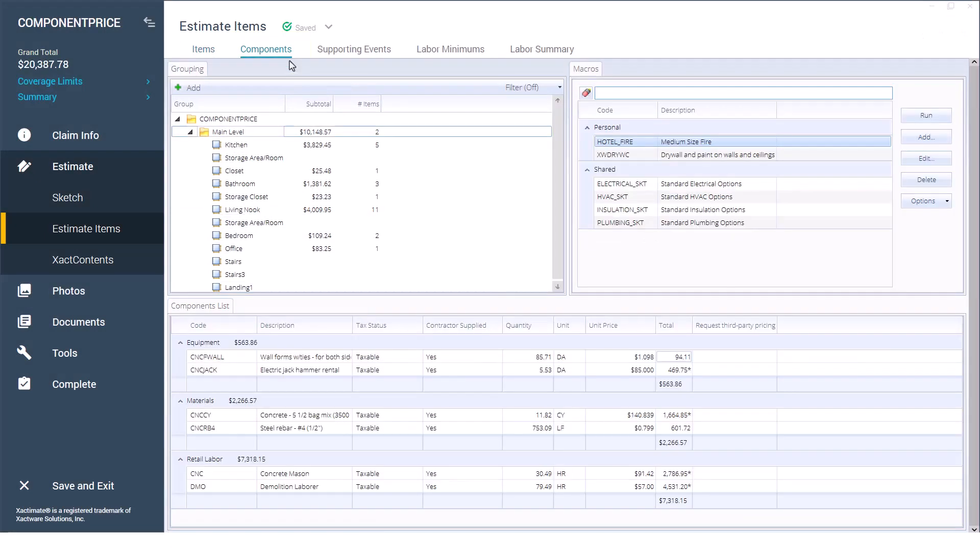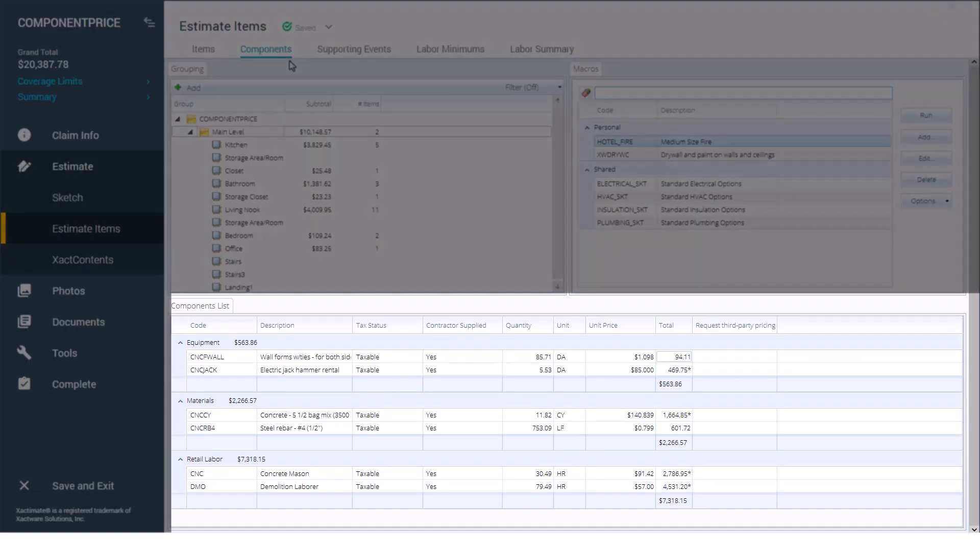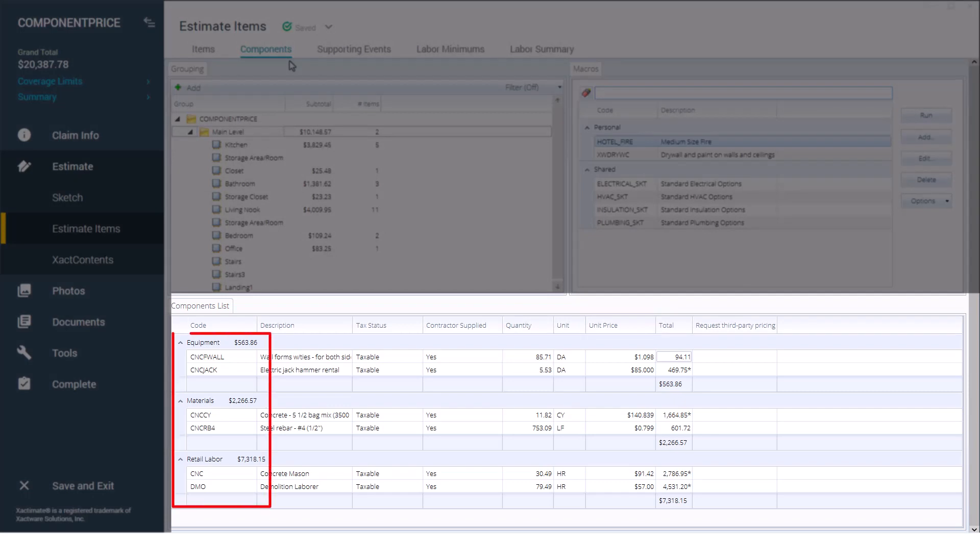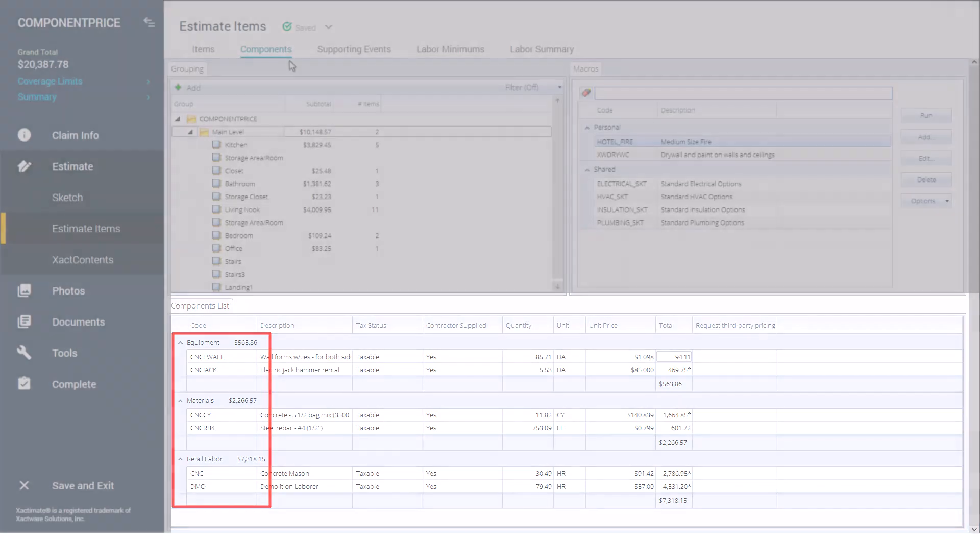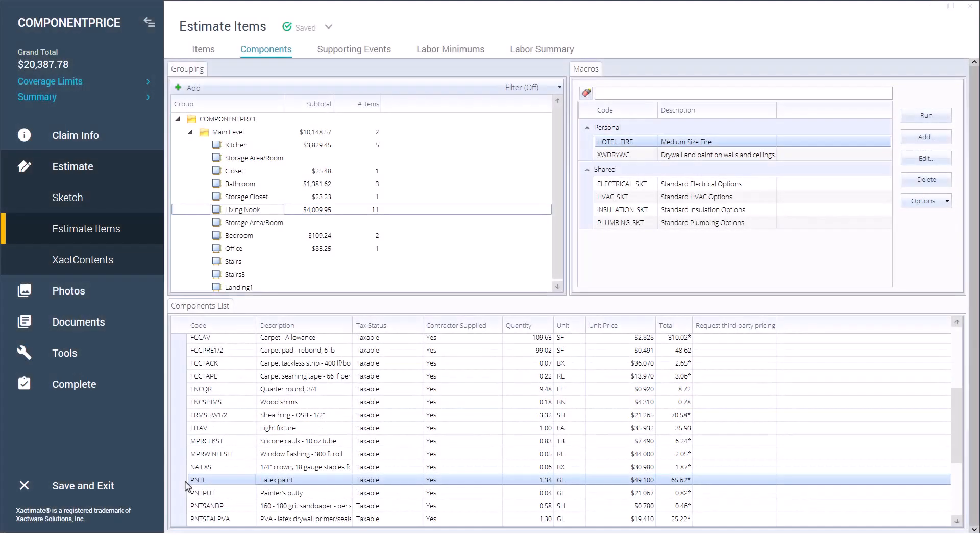Here you will see the components for grouping members are broken down by individual components with quantity, unit, and unit price, categorized by equipment, materials, and labor. For example, the seal, prime, then paint line item will be priced per square foot, but the paint is listed by the gallon and the sandpaper by the sheet.